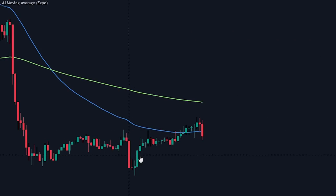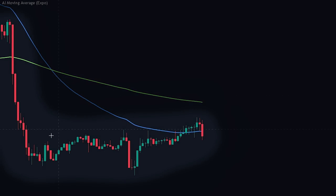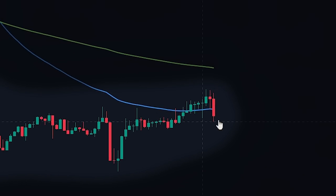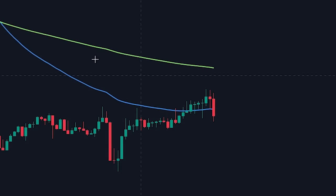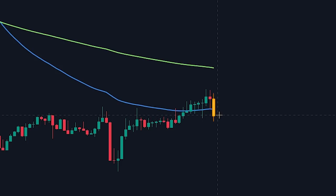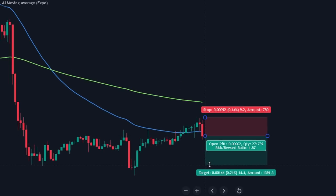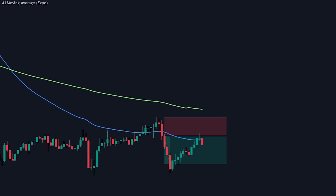For a bearish signal, the price will need to be trading below the slow EMA, indicating that the longer-term trend is bearish. If this is the case, we will look for the price to make a retracement to the fast EMA. In order to confirm that the price won't continue upward, we will need to see the price respecting the fast EMA, indicating that there is still bearish pressure in the market. As you can see here, the price respected the fast EMA and continued in the downward direction.